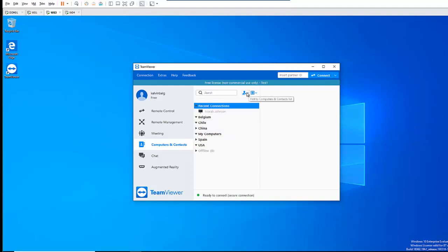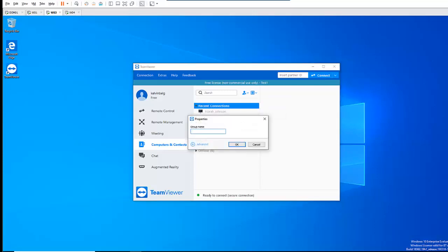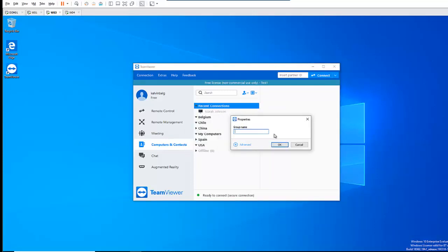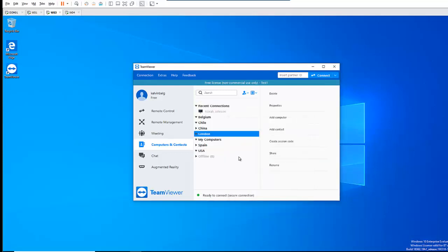So we can decide to click Add. For example, we can say okay, let's add a new group. I'm going to call this new group 'London'. And click OK. Here we have the option to click Advanced and modify this to our own choice. Let me just click OK. Here you can see the London group has been added.